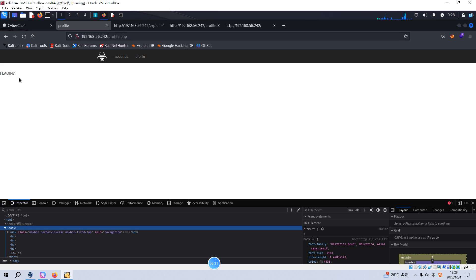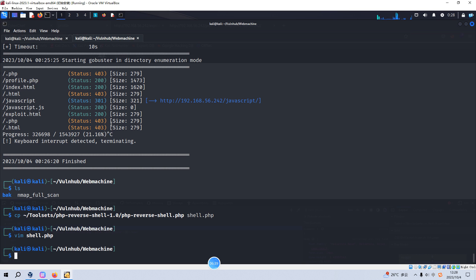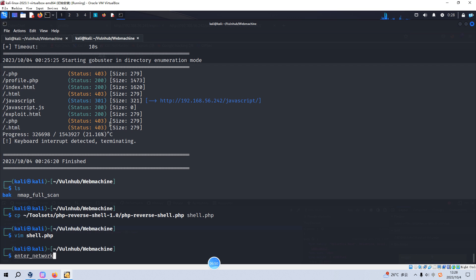So what we need to do now, we need to do some more enumeration. We need to find out another important directory. The name is enternetwork.